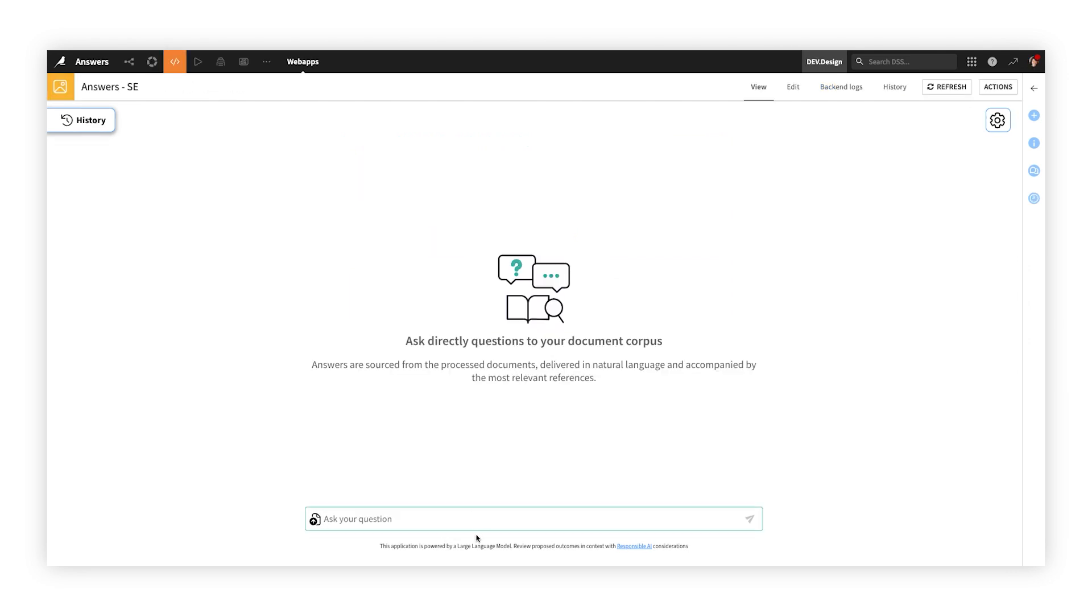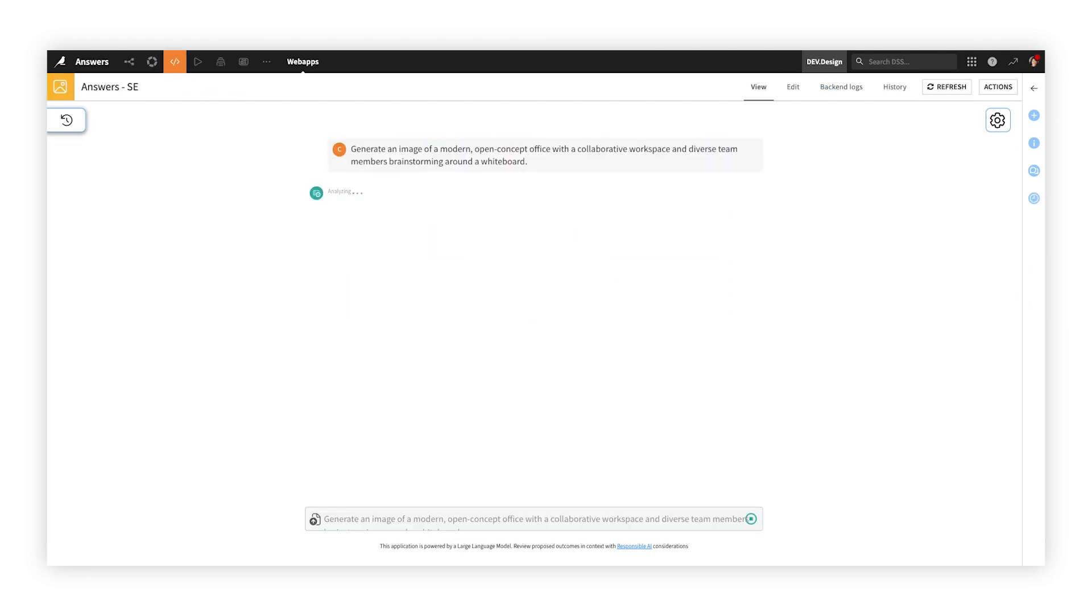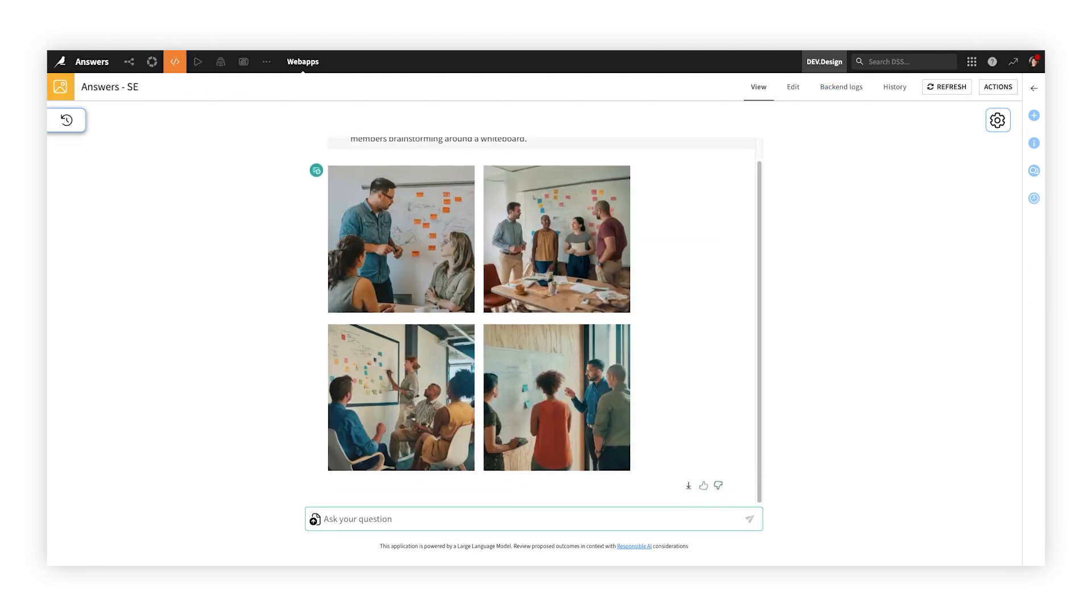You can even generate custom images based on the prompts you provide. The possibilities are endless.